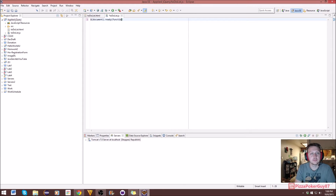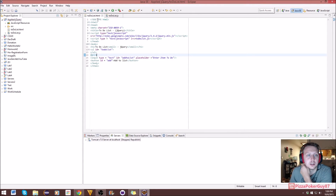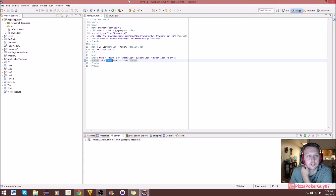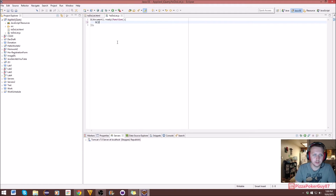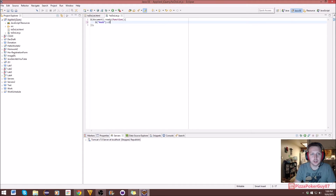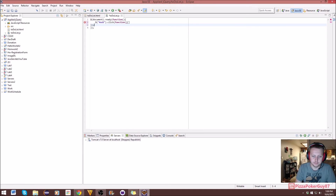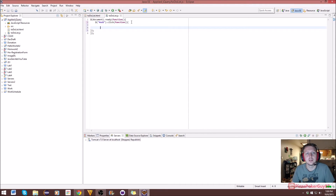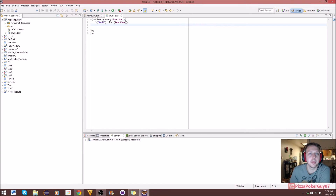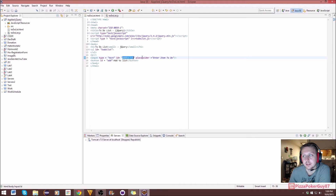In our JavaScript file, we set up with document.ready and a function. What we want to do is call the click function when the button with id 'add' is clicked. So we select the HTML element with id 'add,' and when we click on it, we call a function that's going to do some stuff.